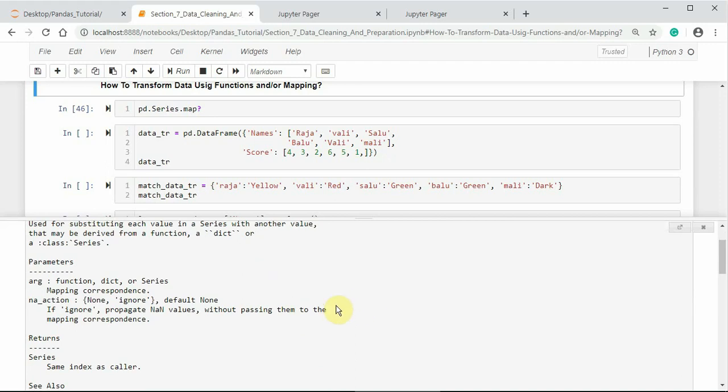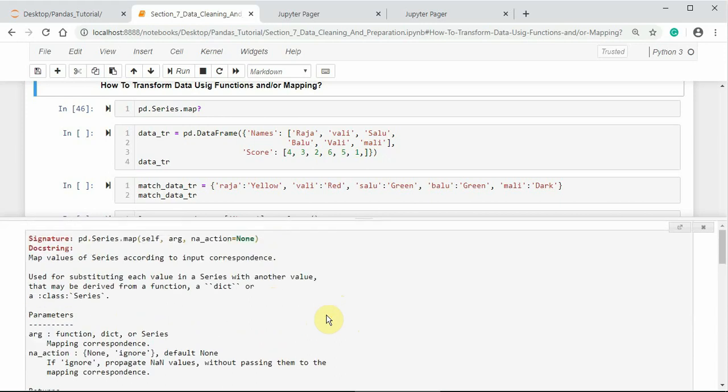It returns the same index as caller without altering the index rows, but it maps with the passed function or dictionary or Series-like objects. Let us keep this information in a separate window.